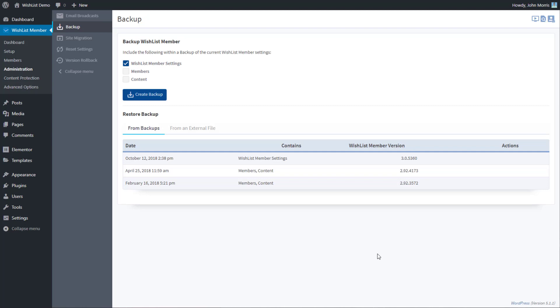In this video we're going to talk about the backup screen inside Wishlist Members. This is really aimed primarily at Wishlist Member settings. So if you want to back up specifically your Wishlist Member settings, this is really what this is for.